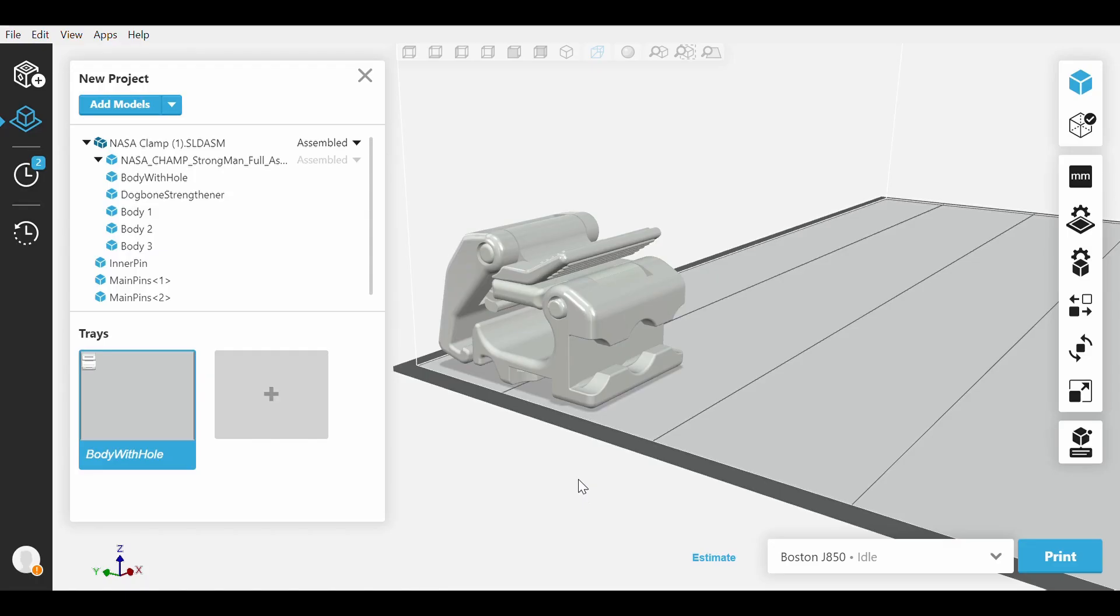This tutorial will teach you how to navigate GrabCAD Print's PolyJet UI so you can apply various colors to your part. This tutorial is applicable to GrabCAD Print version 1.39 and above. All previous versions will have a drastically different UI.